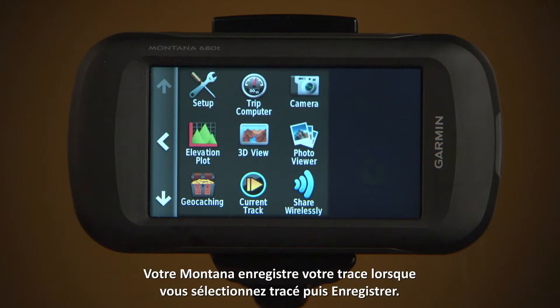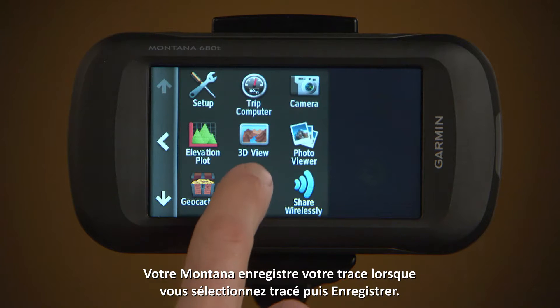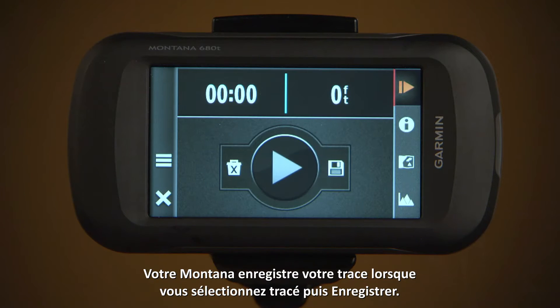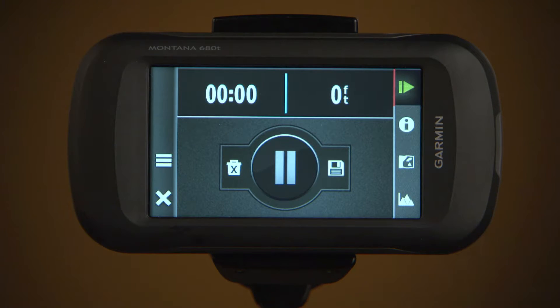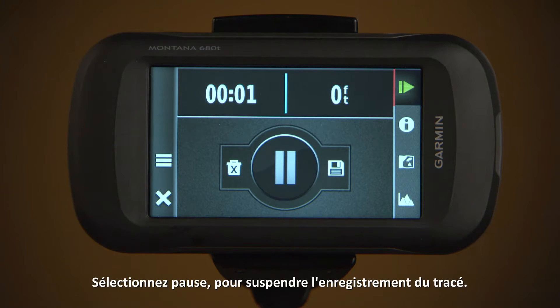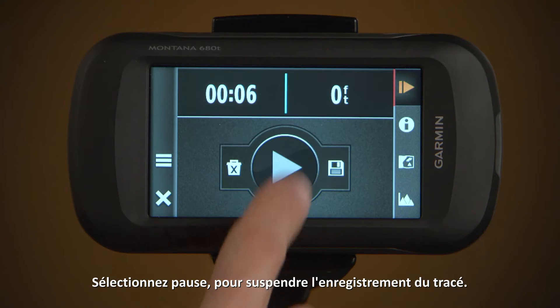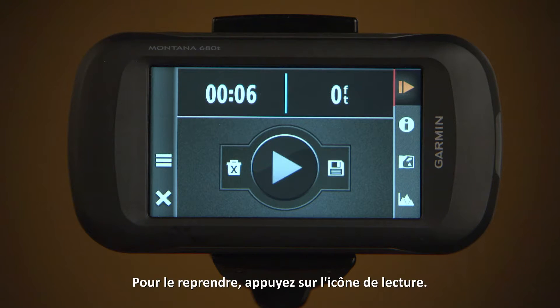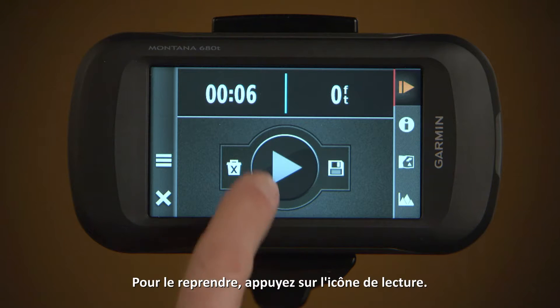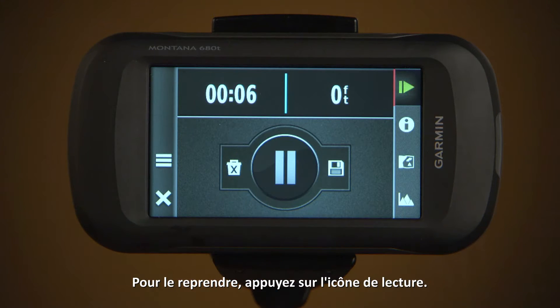Your Montana records your track when you select Current Track, then Record. Select Pause to pause track recording. And to restart, tap the Play icon.